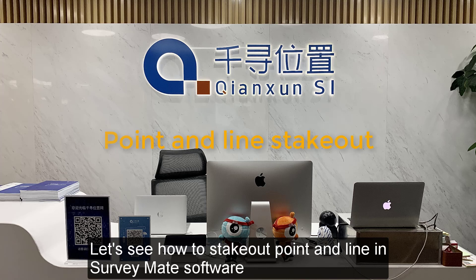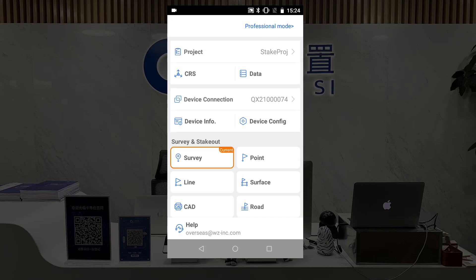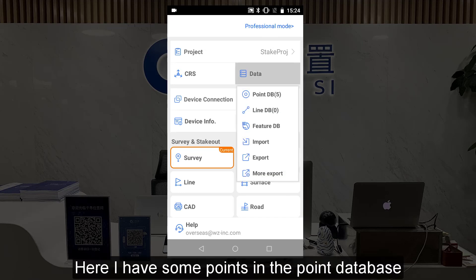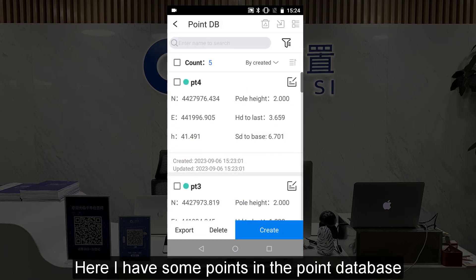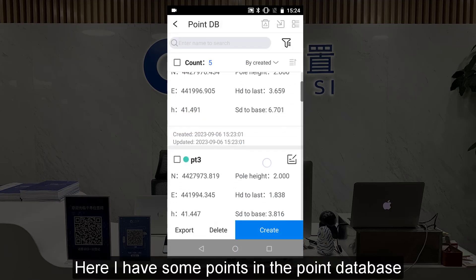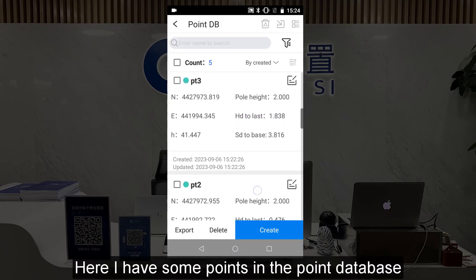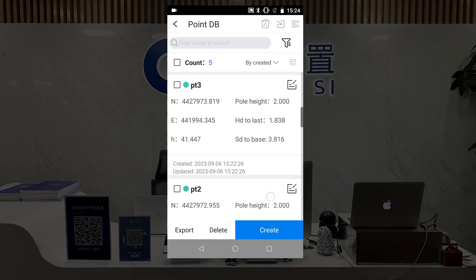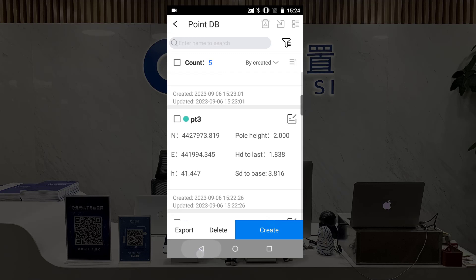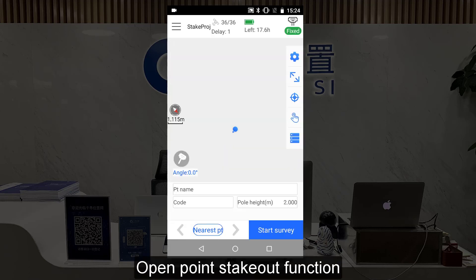Let's see how to stack out point and line in Solimate software. Here I have some points in the point database. Open the PointStackOut function.